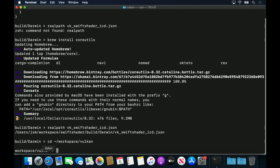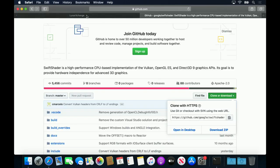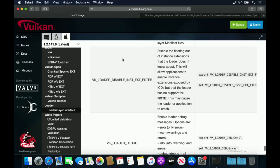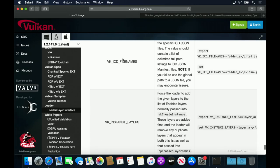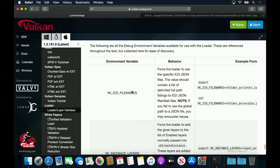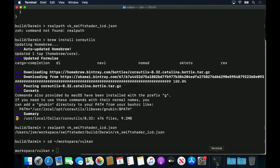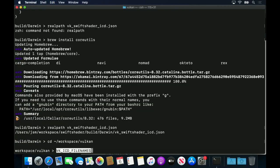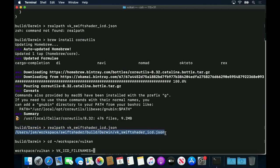We can override where the Vulcan Loader looks for ICDs, using the vk-icd-filenames environment variable.